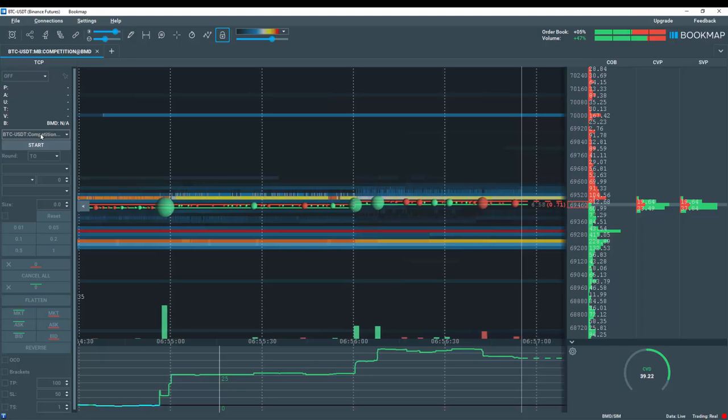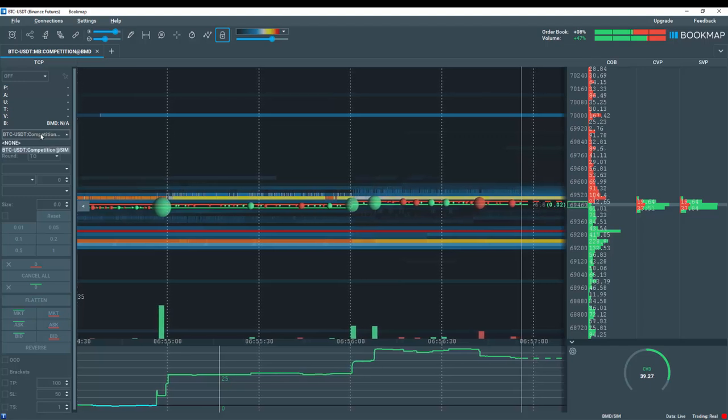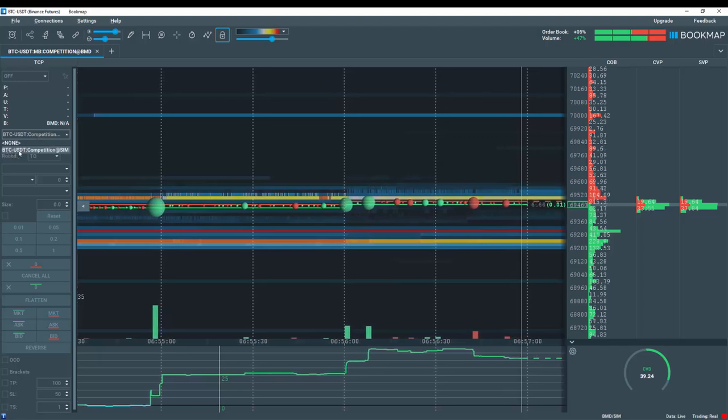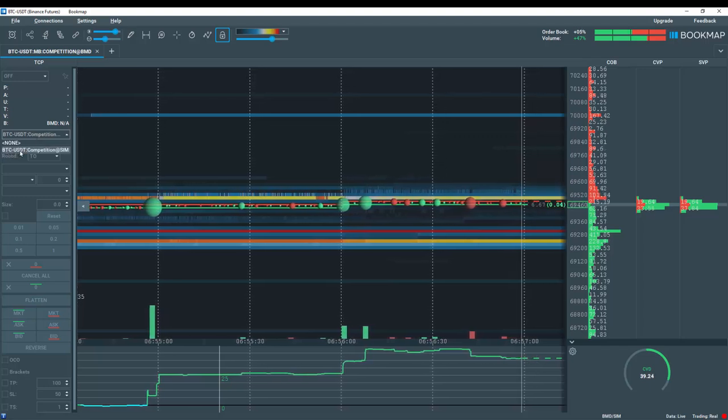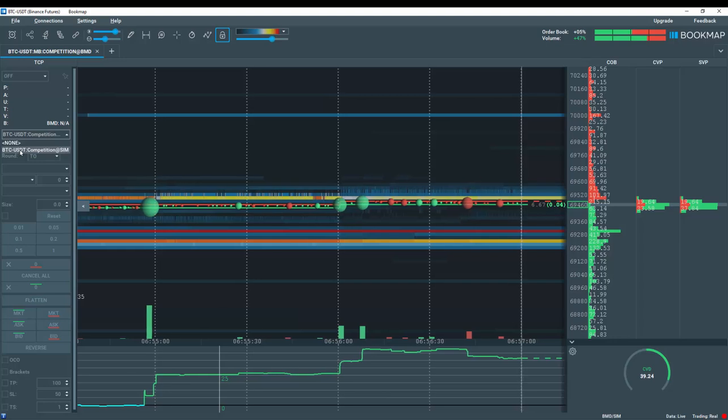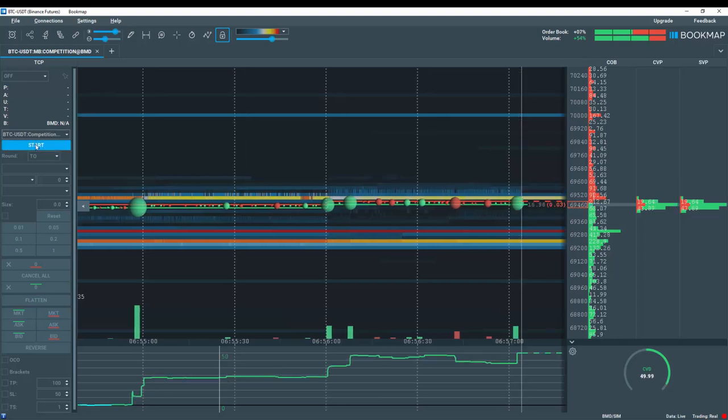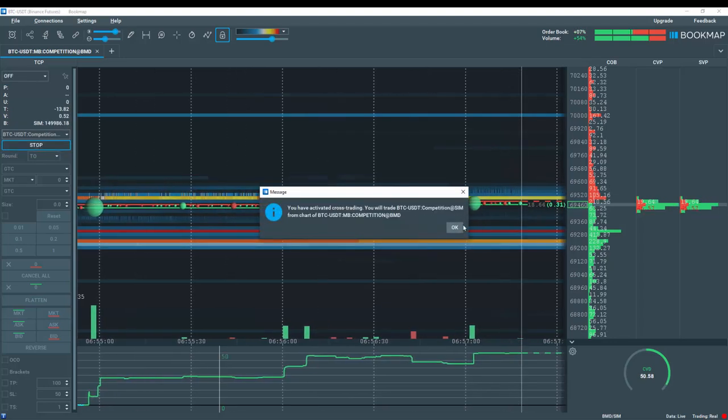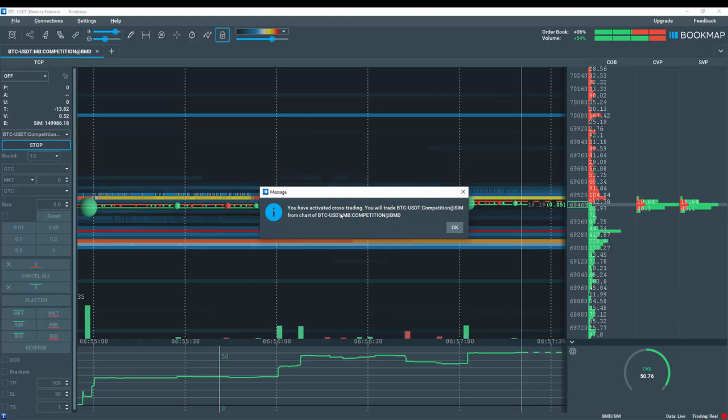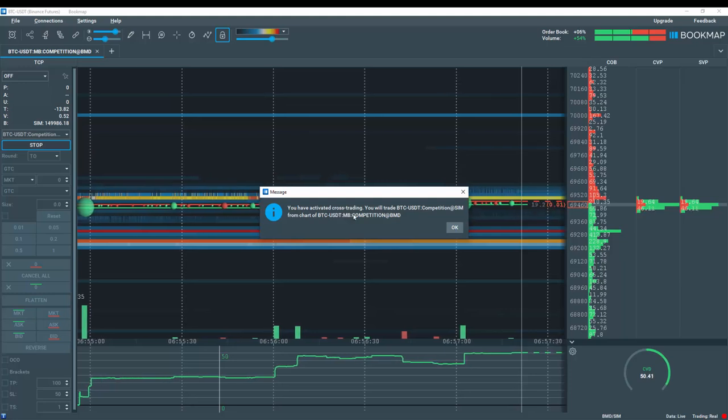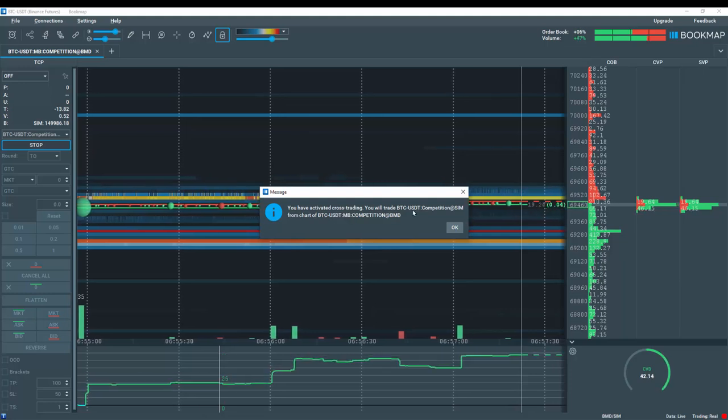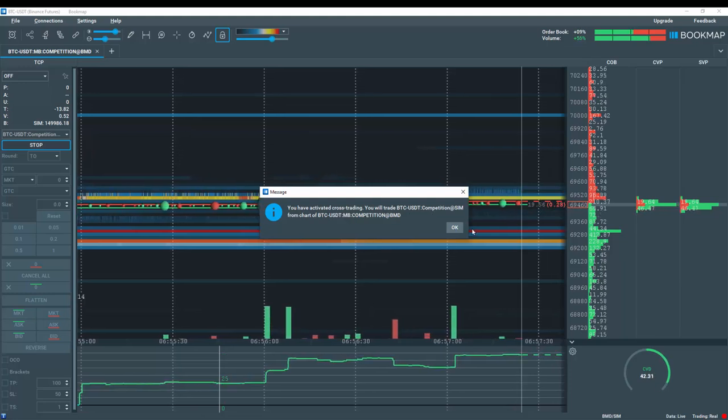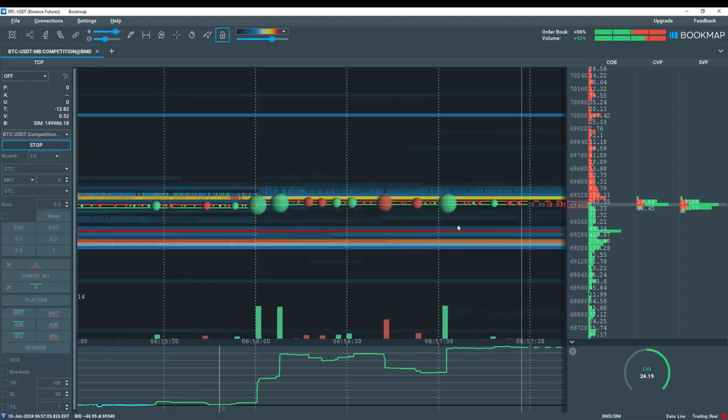Now click on the drop down here and select BTC-USDT for the competition. And hit the start button. And the message window pops up that we have now activated cross trading for BTC-USD for the competition. Click OK.